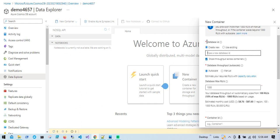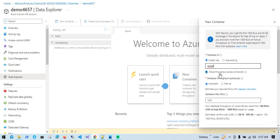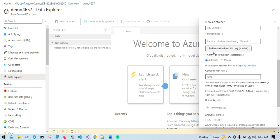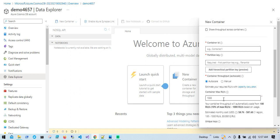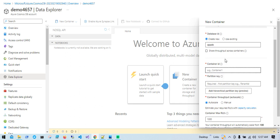First we have to put a Database ID, so I'll provide the database name — for example, appdb. You can see there's an option called Shared Throughput Across Containers. Whatever containers you create under this database, the throughput will be shared across all of them. Ideally you should not use this option. As soon as you uncheck it, the throughput part shifts to the container level. You have to choose this based on your real environment requirements.